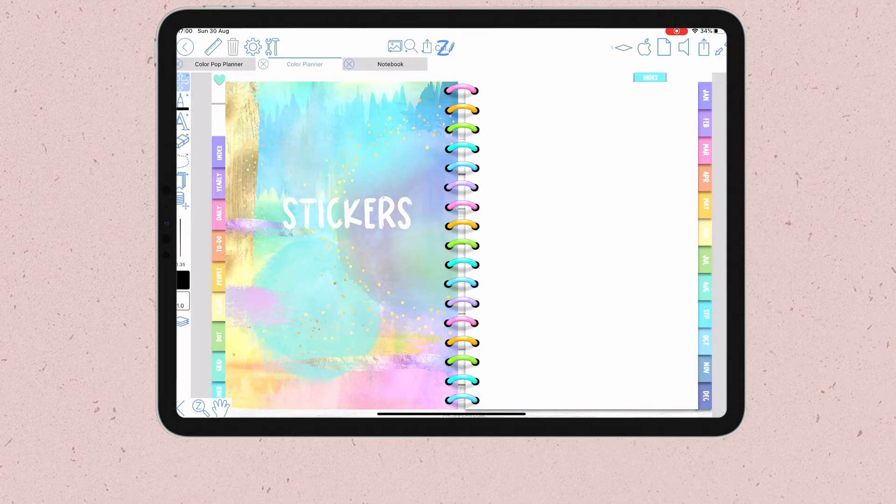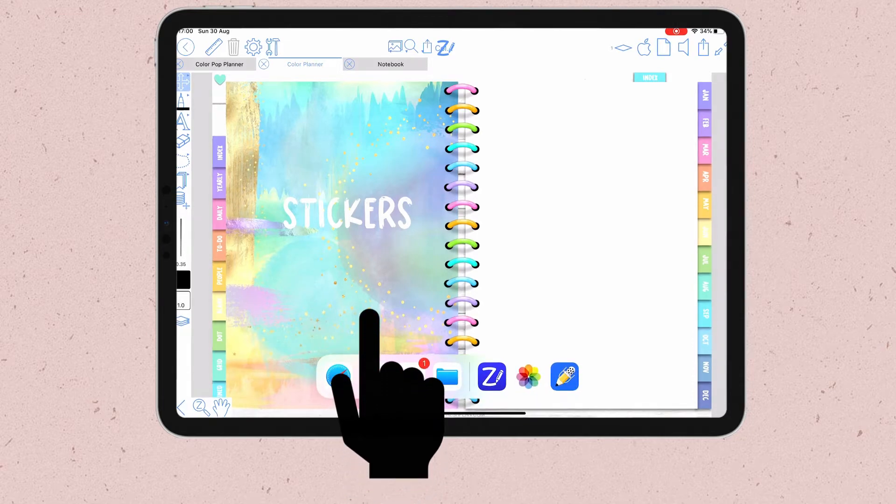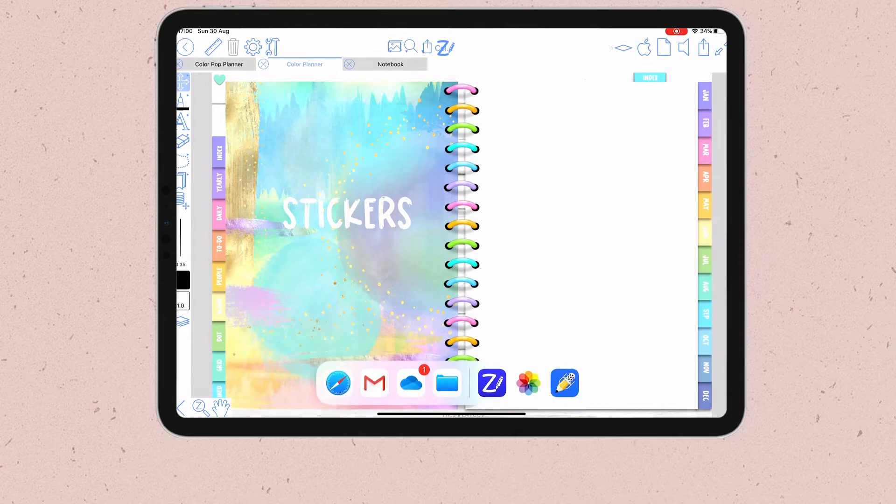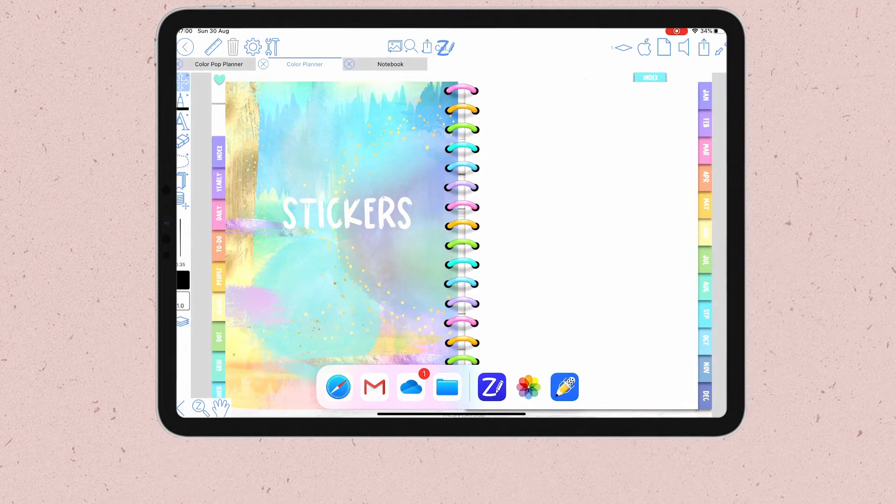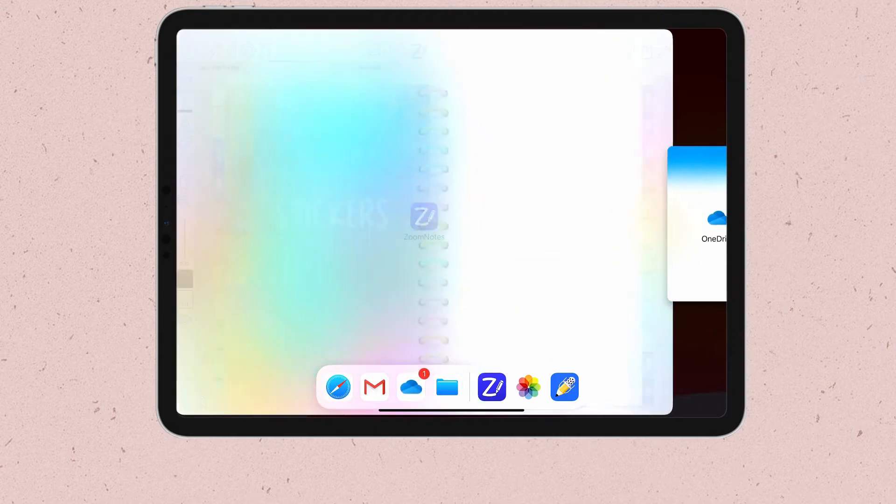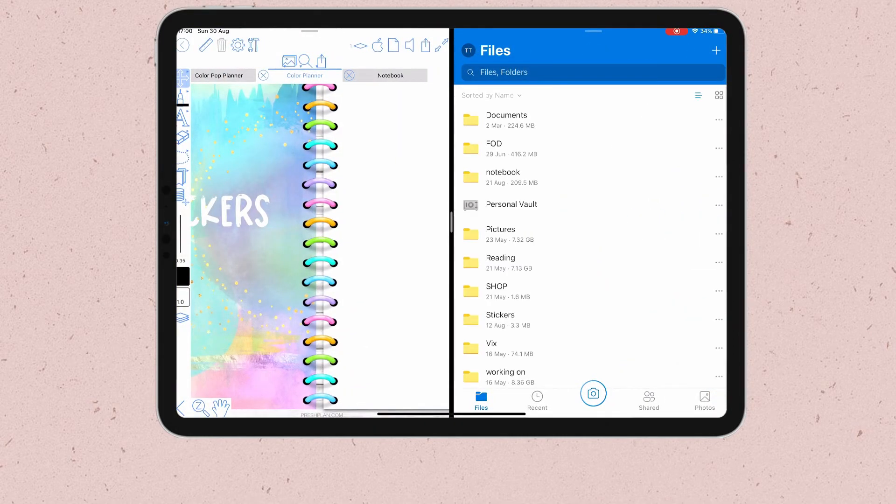To split the view, swipe up from the bottom of your screen until you see the iPad dock. Here you find all your favorite apps and the ones you used recently. My stickers are in my OneDrive folder, so I'll hold this app, drag and drop it to the side of the screen to start the split view.